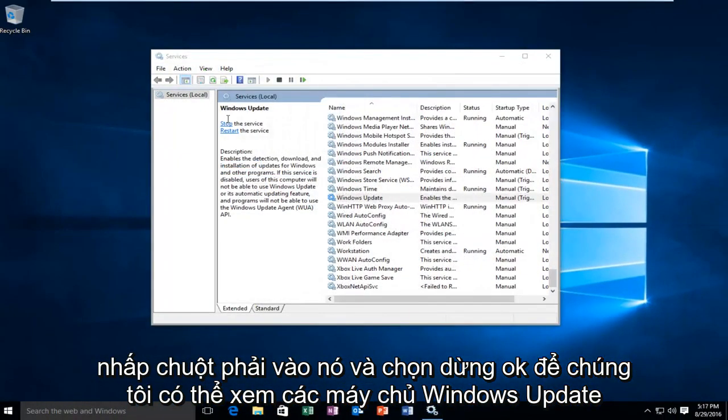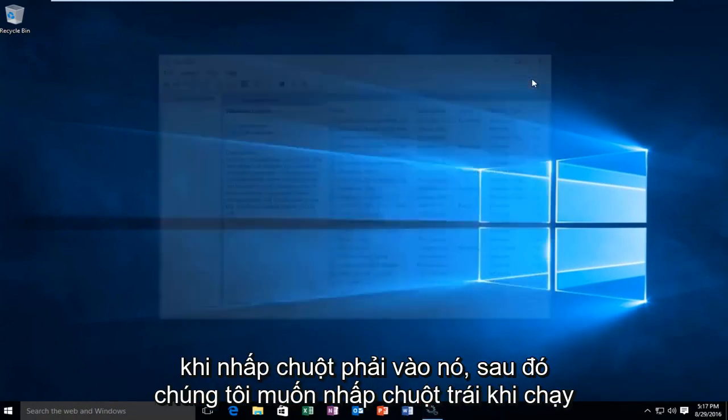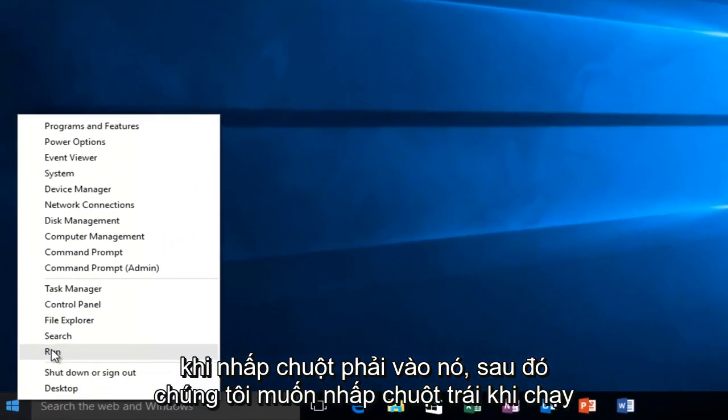We can see that Windows Update service was stopped. Now that that's complete, we want to head back over to our start button. We want to right click on it, and then we want to left click on run.